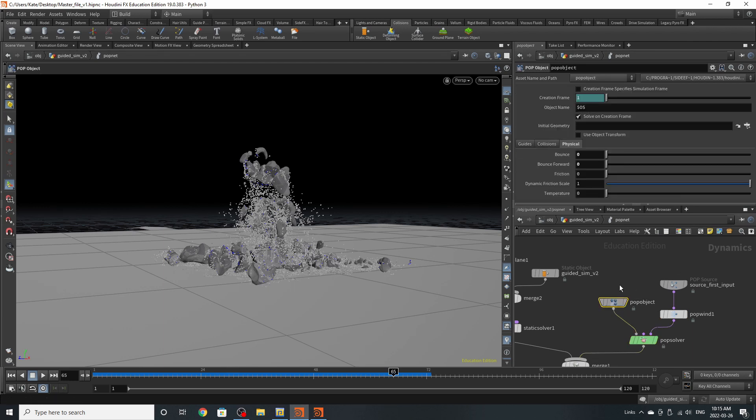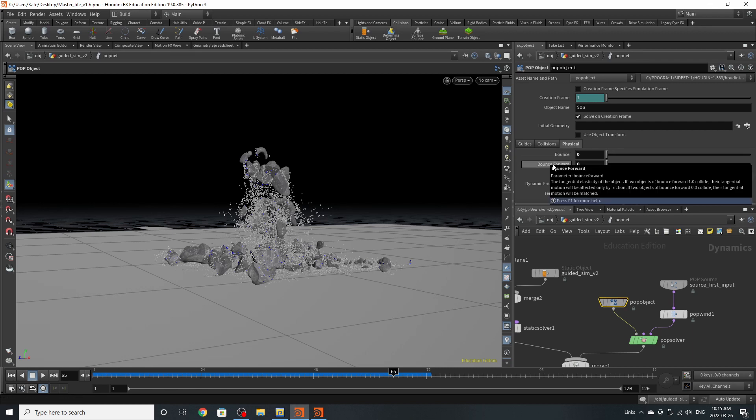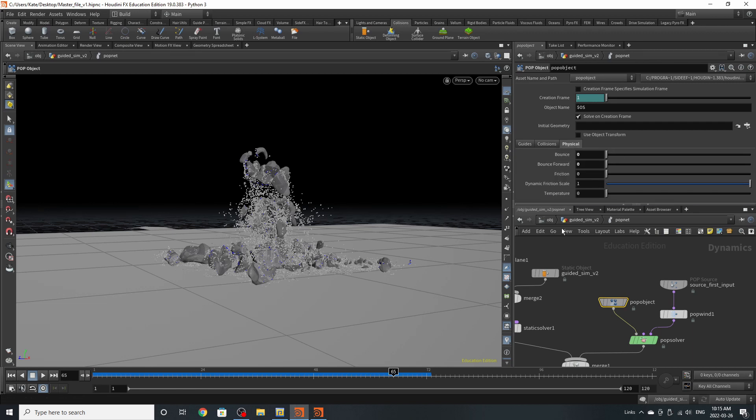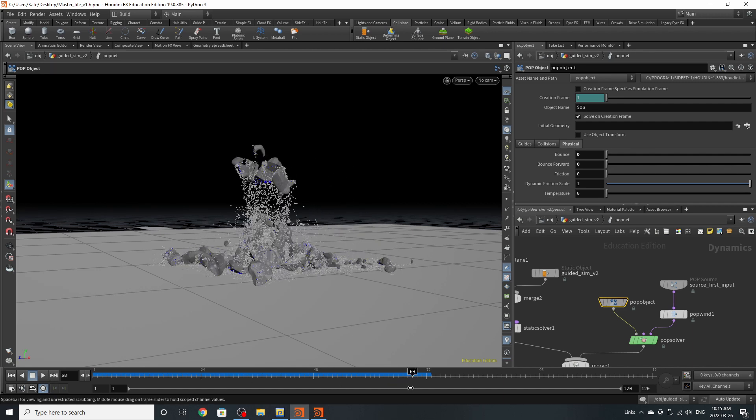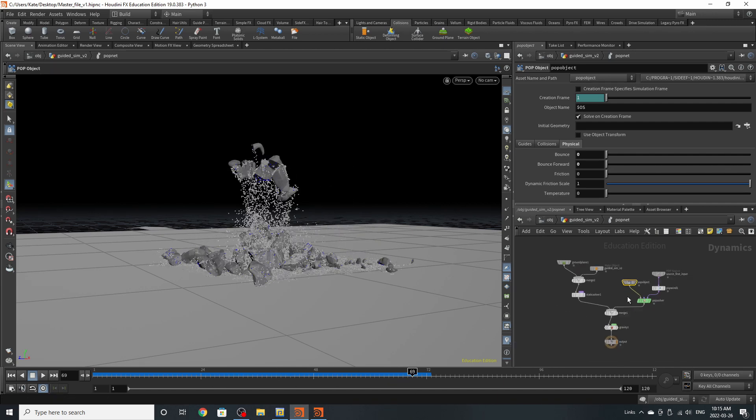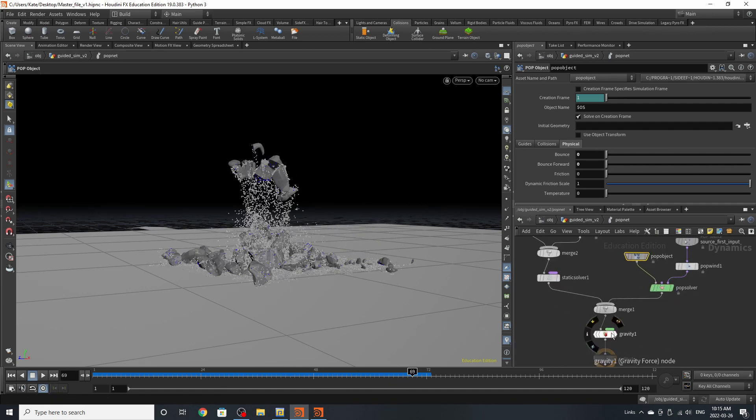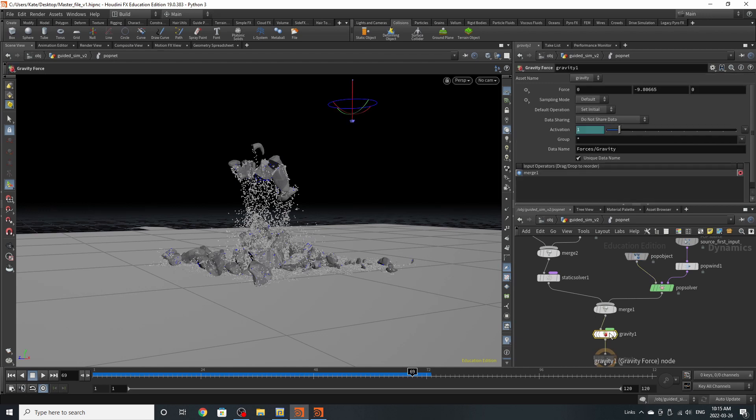Pop object, the only thing I've really played with is the physical properties. I've turned off the bounce and bounce forward. The friction is also at zero. But this is just going to help the particles stay still when they hit the ground. I've also added a gravity node down here, and this is just going to add some constant forces on our particles falling.